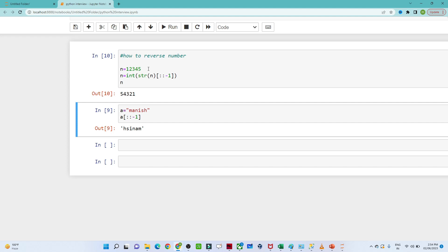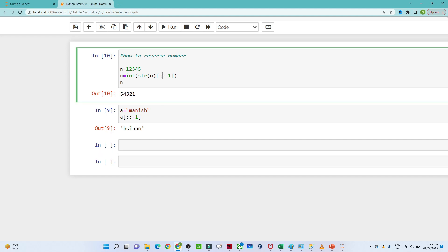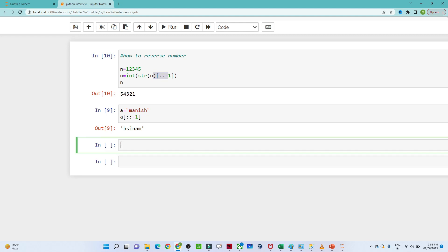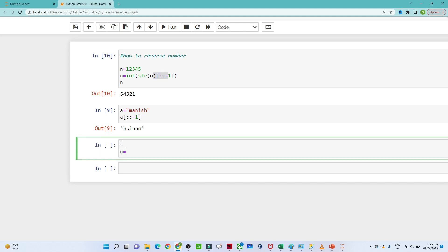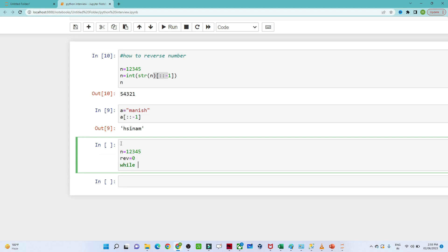Now let us see another way to reverse a number — not using the direct slicing method, but with the help of a while loop. Sometimes the interviewer will say don't use that method, so what are the other ways? Suppose the number is 12345. We will assign reverse equal to zero, then apply a while loop.